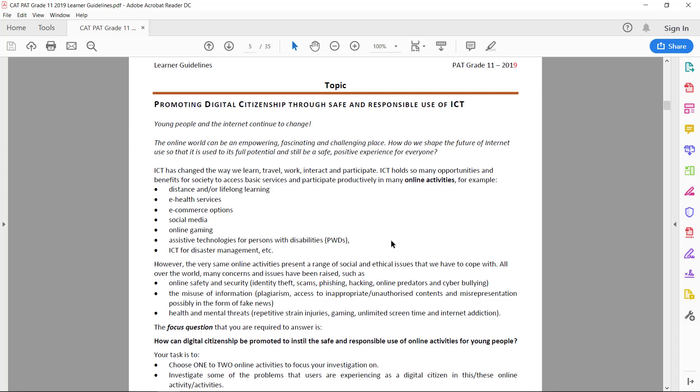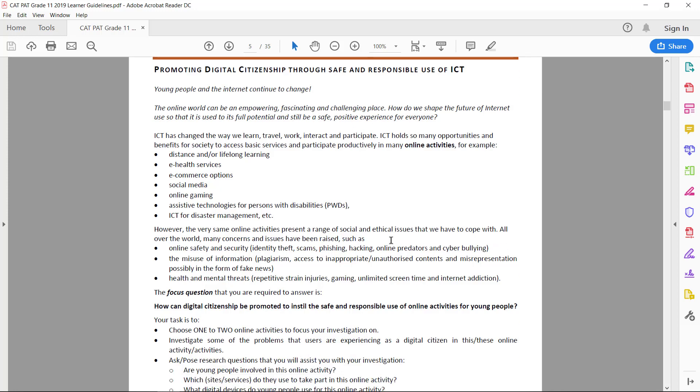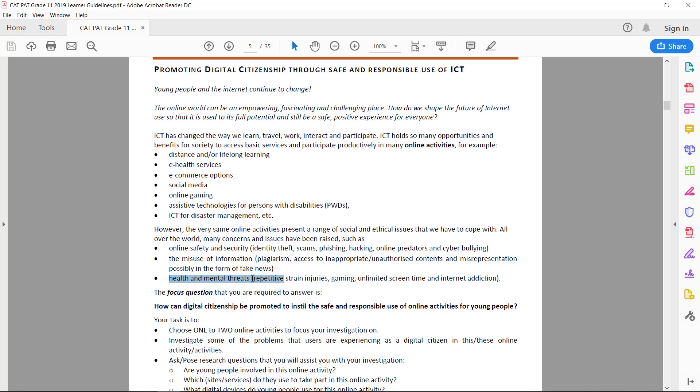If there's anything else you'd like to use, please clear that with your teacher before you carry on. Now, any fantastic online activity always has social and ethical issues as well, such as online safety and security, misuse of information, plagiarism, fake news, hacking, phishing, identity theft, and mental health threats.